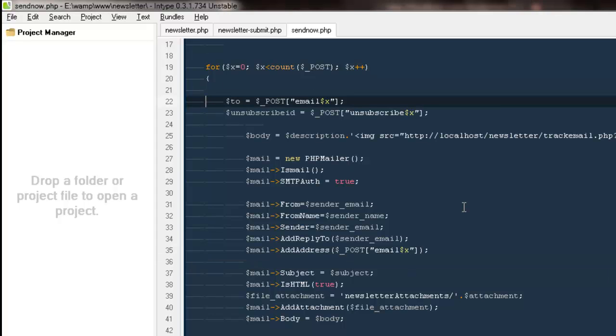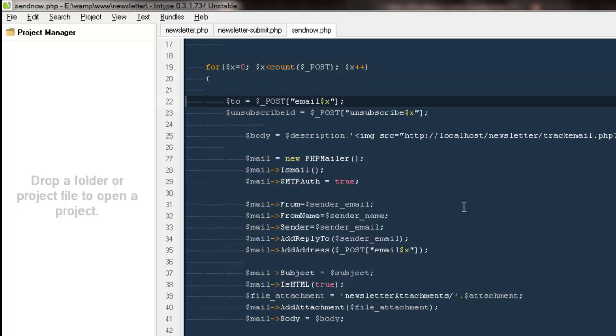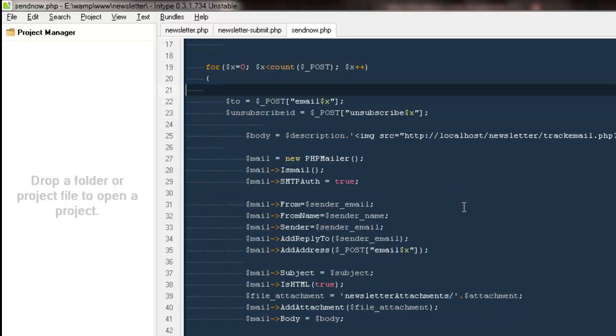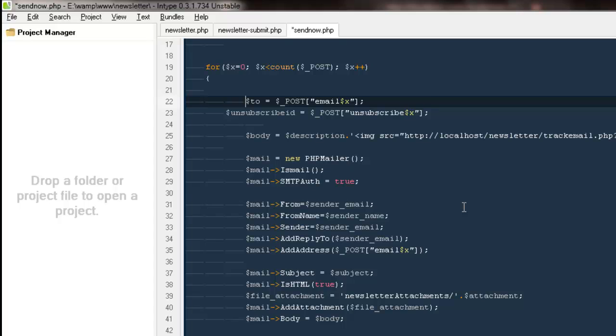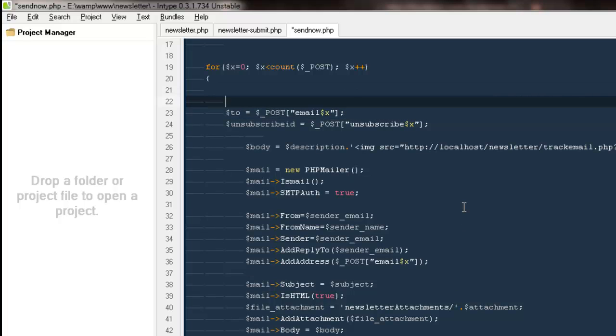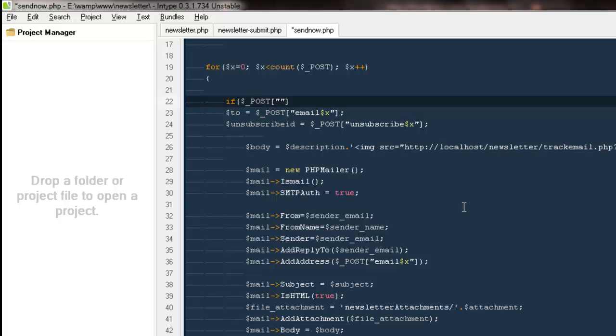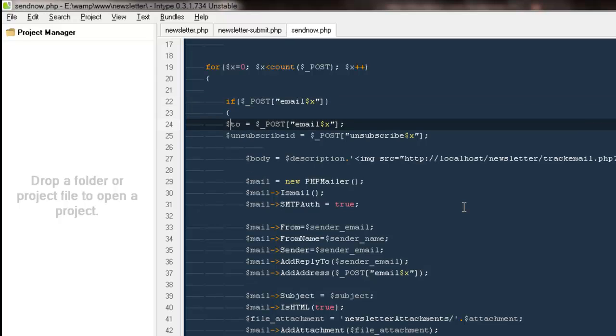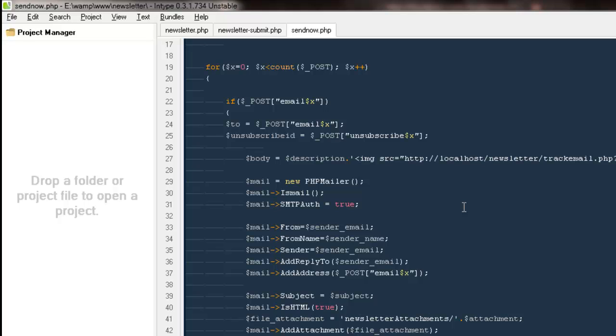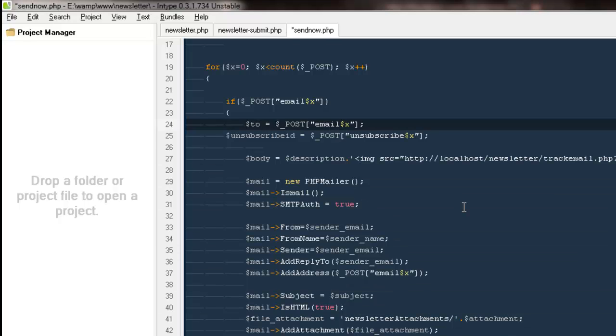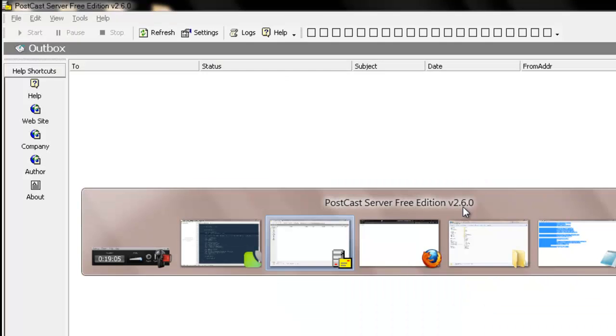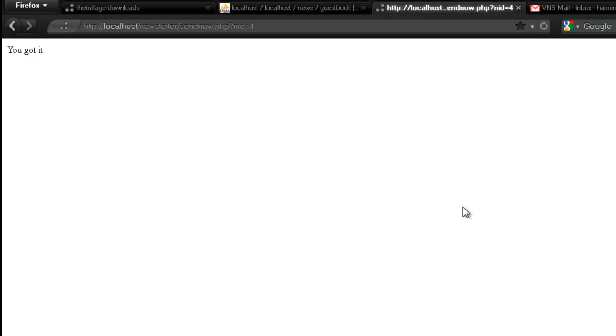So guys, the best we can do out here is, what it's doing is it's actually running this loop again and again. So what we can do is we can pass a condition something like if dollar post email address, like only once you are getting the variable email address, then only run it, otherwise you don't run it. So I believe that will solve our problem. Let's try whether it will do it or not.